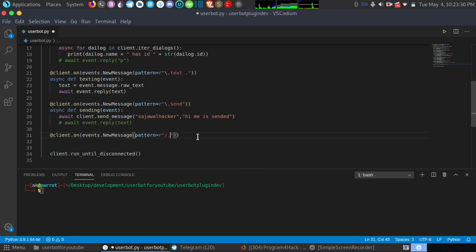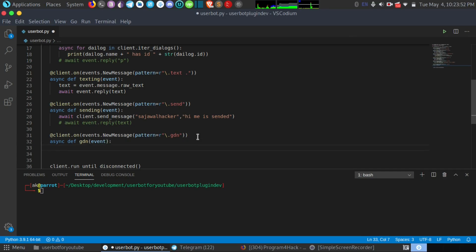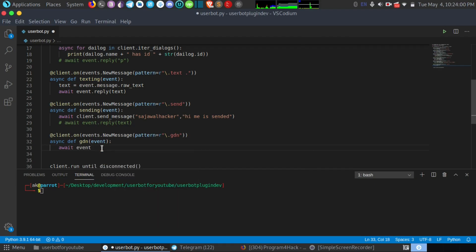Let's define the pattern as `.gdn`. I'll write a synchronous function with the name `gdn` taking an event as argument. Now first of all let's see if it is working — `await event.reply` with 'good night'. Okay let's run it and check it out.